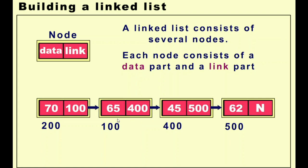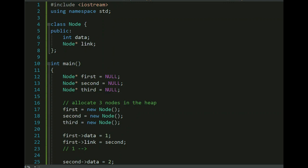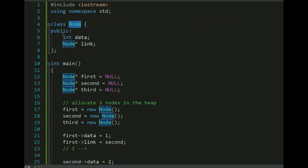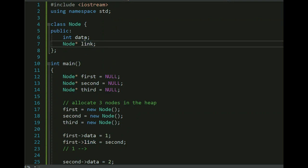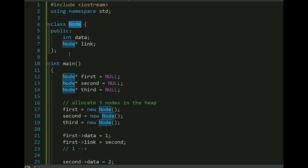I hope you understand the basic concept of a linked list. Now I will explain how we can implement it programmatically in C++. In Visual Studio, I have created a C++ program. We create a class called Node, which contains a public integer member called data and a Node pointer called link — representing the link to the next node.